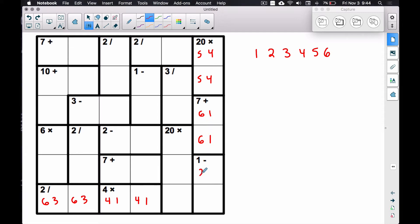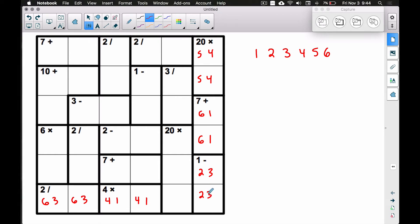That leaves the numbers two and three to go in the lower spots. We started with five-four in those two spots, only the six-one combo works for the seven plus, so the two-three combo is the only option remaining down here — and now we're close to finding our first definite number.